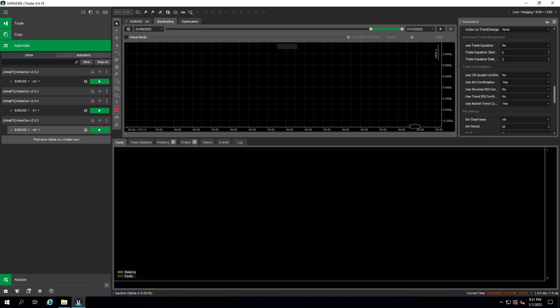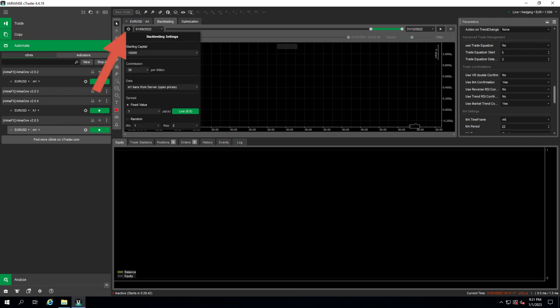Next is after setting the period we need to set our starting balance. For this we click the gear and then we select here starting capital, let's say 10,000. You can say 500, 500,000, 30,000, 1000, whatever you like. There's also some predefined values in here.